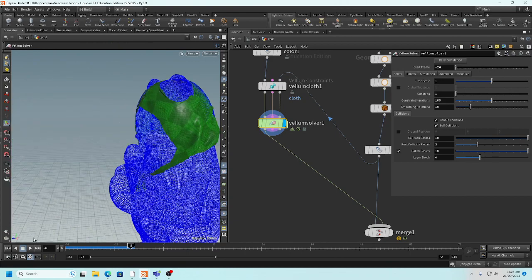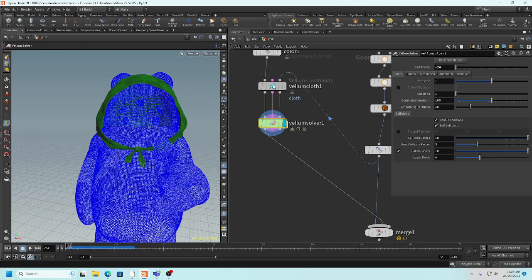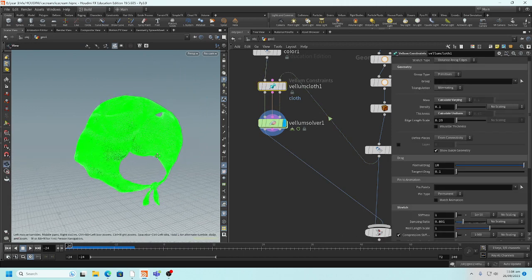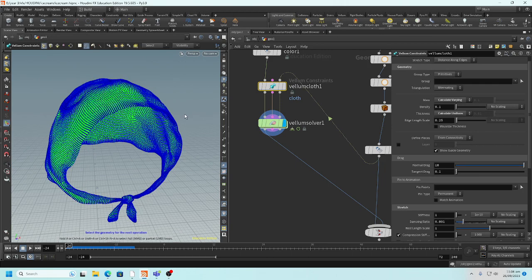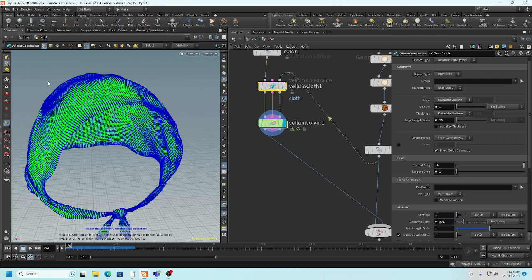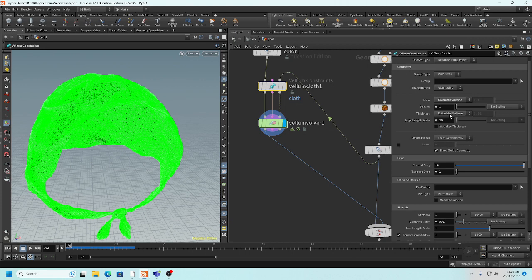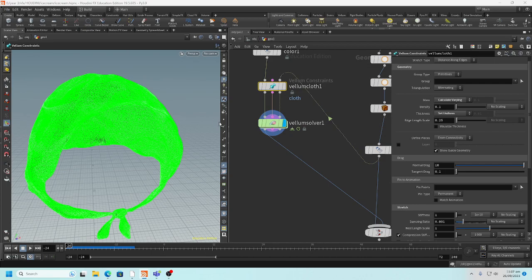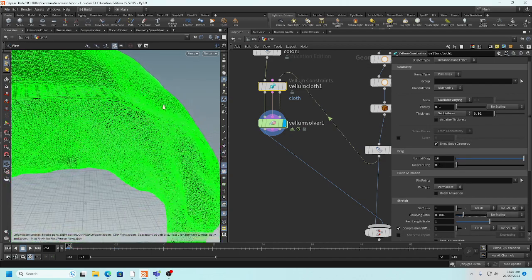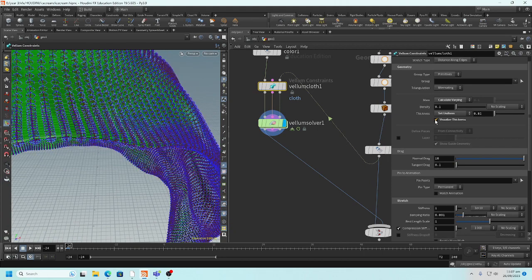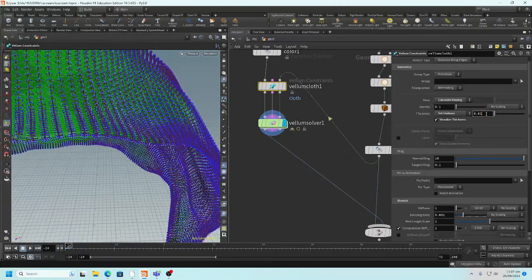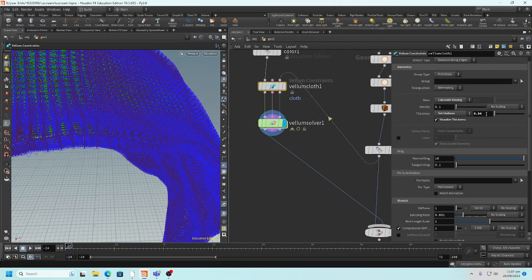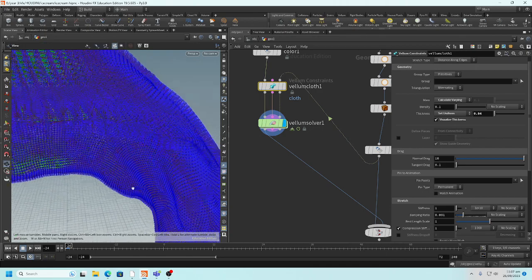So we have to make the cloth thicker. If you look at the cloth here, it has a thickness which says calculate uniform. I say calculate set uniform, which visualizes the cloth so you can tend the visualization. This is the thickness of your cloth that you can vary, make it thicker. So you see that the thickness of the cloth is much more now.